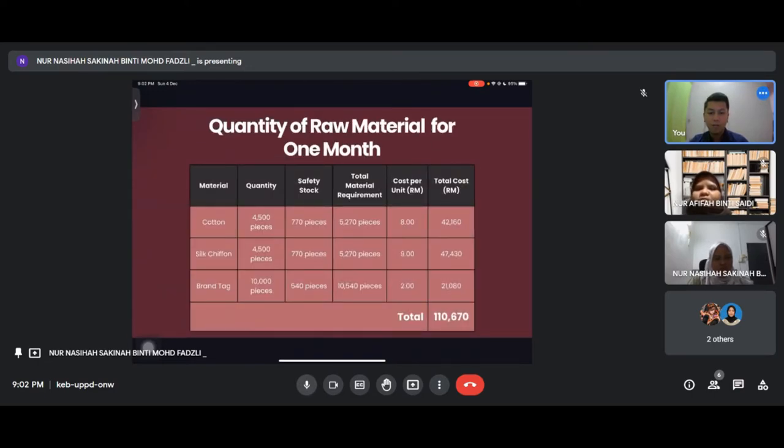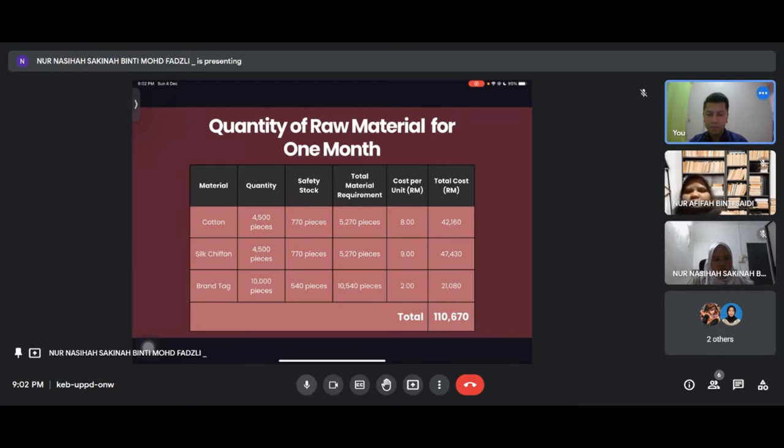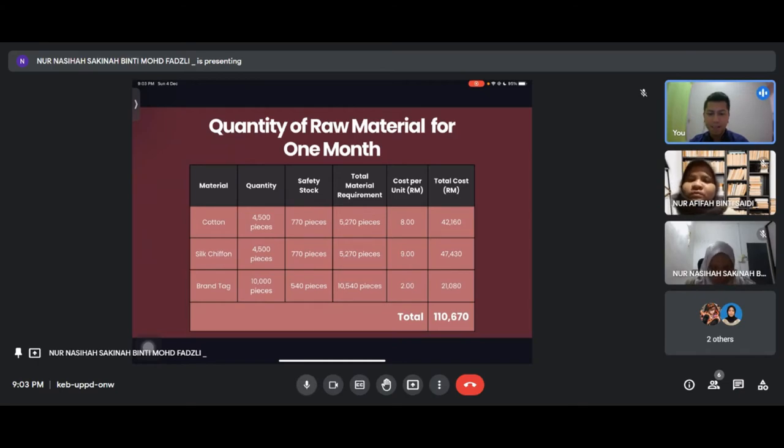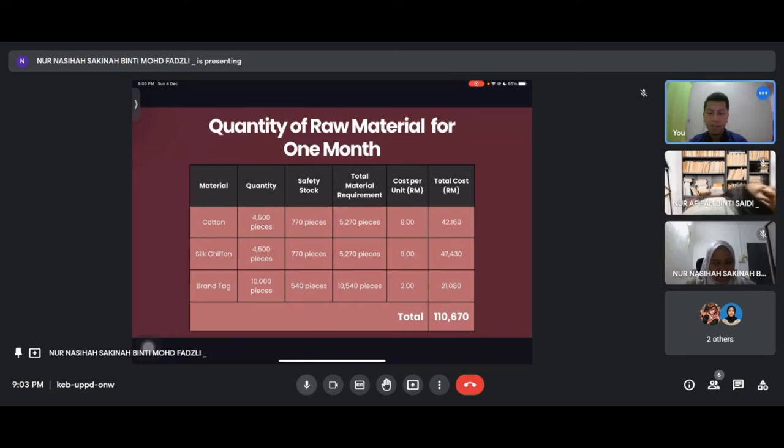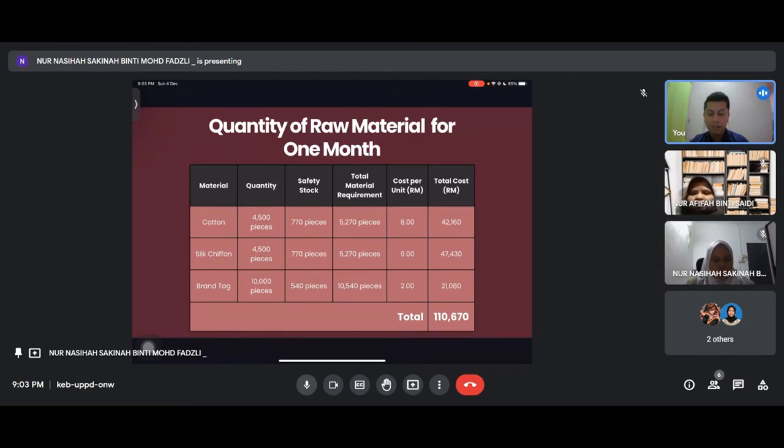This is our quantity of raw material for one month. For cotton we produce 4,500 pieces with safety stock of 770 pieces. At cost per unit of 9 ringgit, total is 47,430. For silk chiffon, we have 5,000 pieces with safety stock 540 pieces, cost per unit 8 ringgit, total is 42,160. For brand tech, we bought 10,000 pieces with safety stock 540 pieces, cost per unit 2 ringgit, total is 21,080. The grand total for quantity of raw material is 110,670.